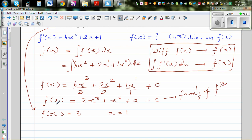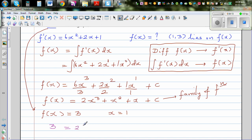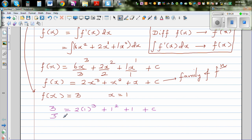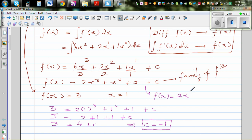Substituting, we get 3 = 2(1)³ + (1)² + 1 + c. Solving: 3 = 2 + 1 + 1 + c, so 3 = 4 + c, which implies c = −1. Therefore f(x) = 2x³ + x² + x − 1.